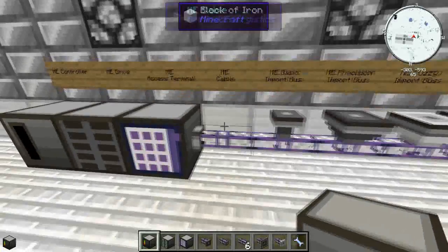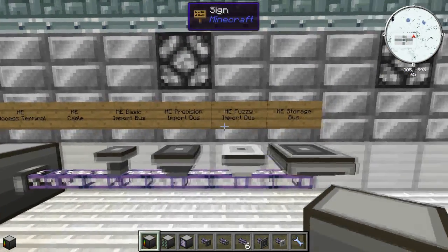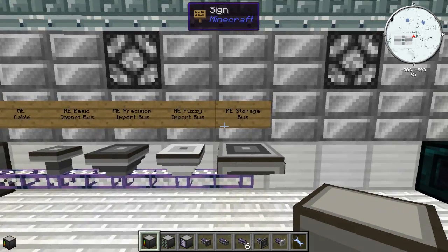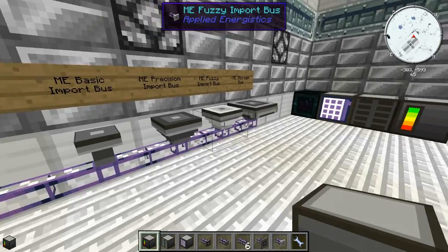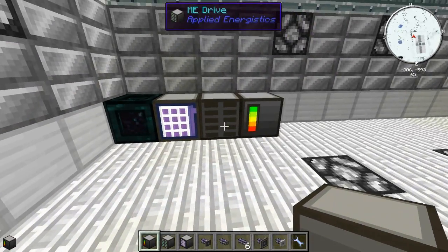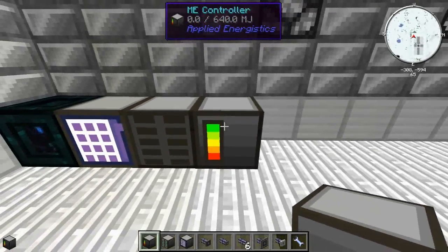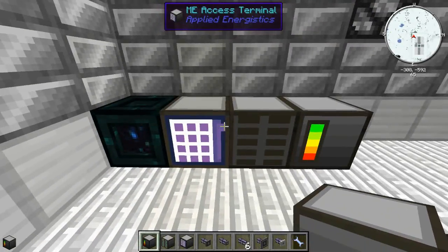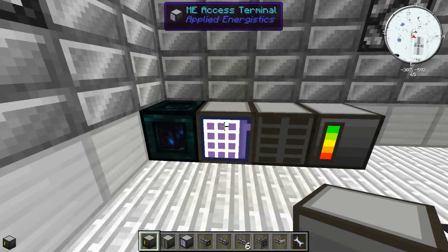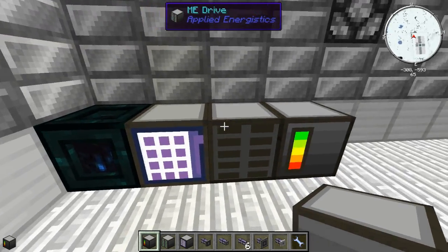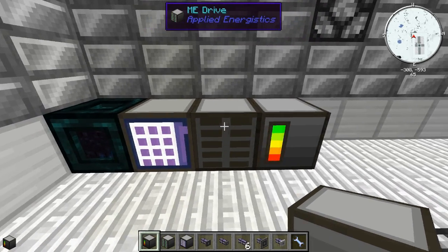For cables you're going to need regular ME cables, import buses, precision import buses, fuzzy import buses, and ME storage buses — all of which also have export variants that I'll cover later. The first thing you need is power. Applied Energistics is pretty universal, so you can use RS, MJ, UE — whatever power setup you have will most likely work.